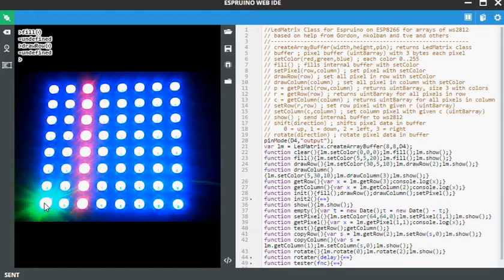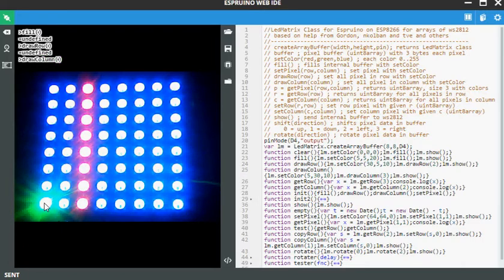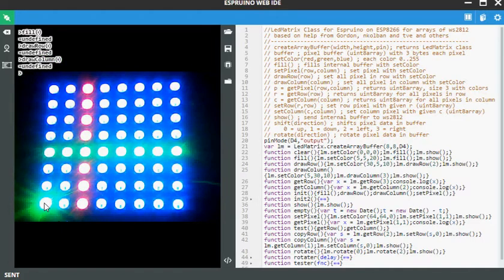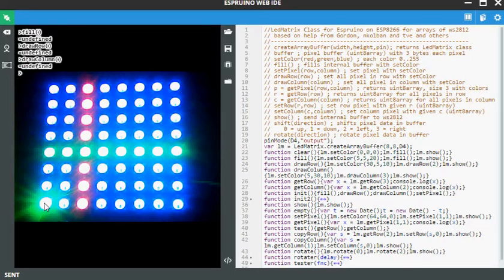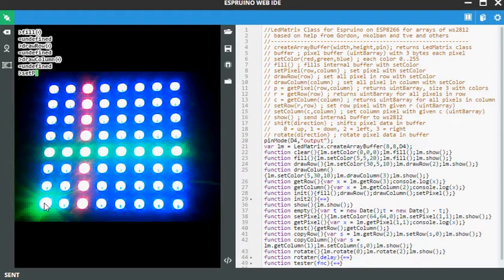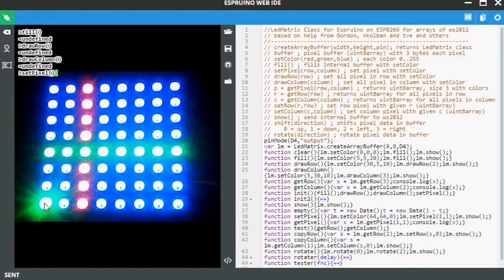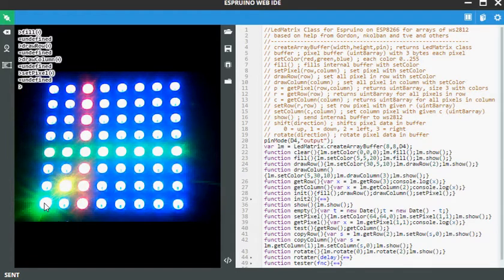Let's draw a column. It's a green one. And now let's set a pixel. You see the yellow one down here.